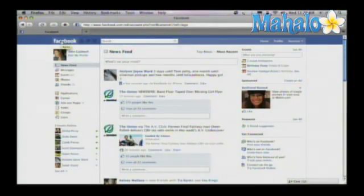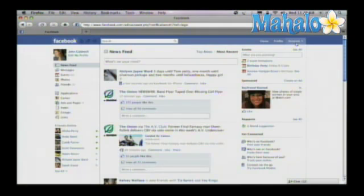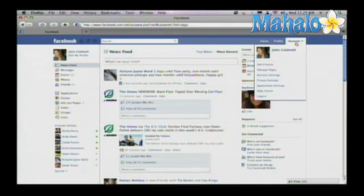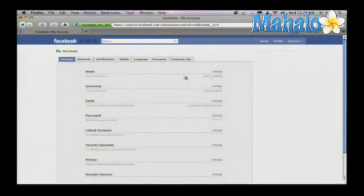So what you're going to want to do is come to your Facebook profile, go up here to the upper right hand corner where it says account, drop down the menu and click on account settings, and in the middle of the page, click on notifications.